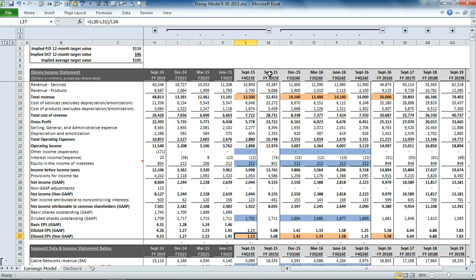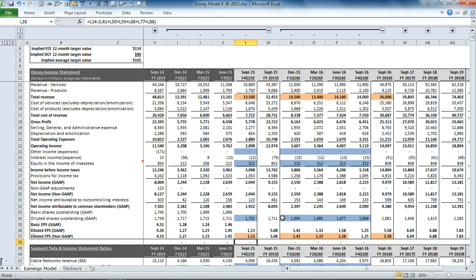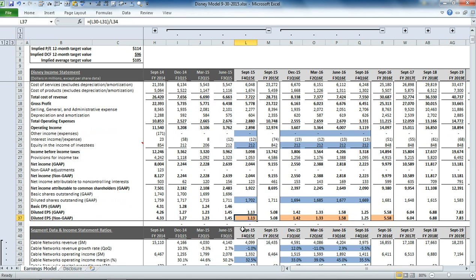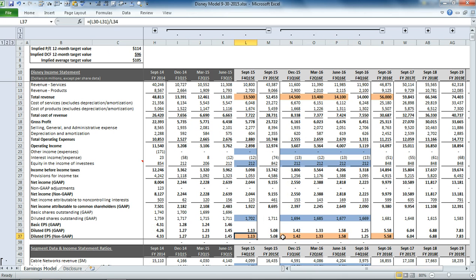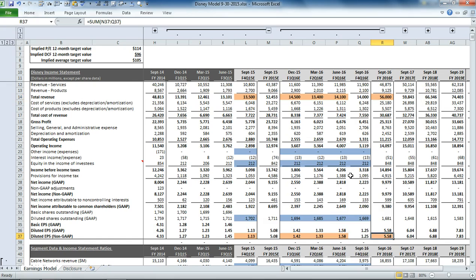Once we divide out our total income, net income, by the shares outstanding, we get back to our diluted EPS. So you can see that our model is configured to meet the consensus estimates for the top line and bottom line earnings numbers for the next 12 months and also for 2016 full fiscal year.